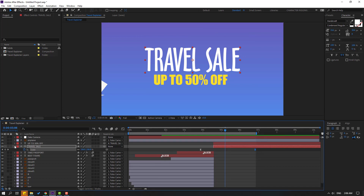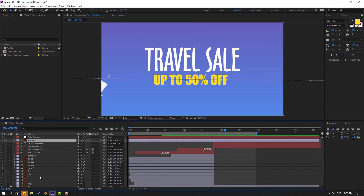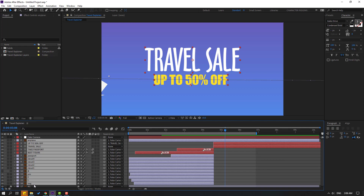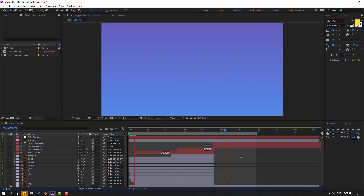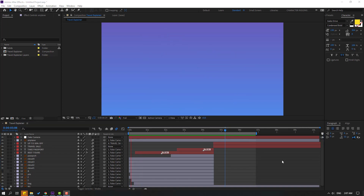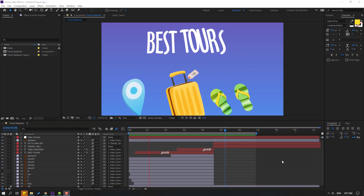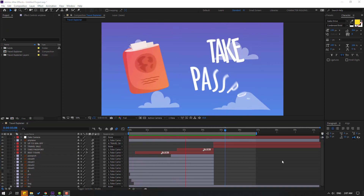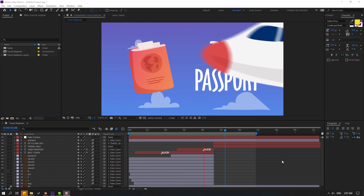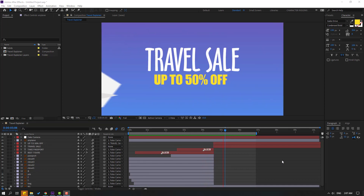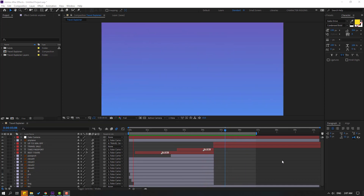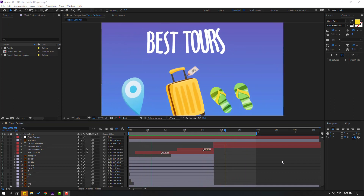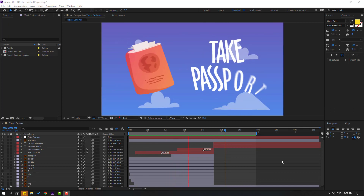Let's select all layers and click the motion blur icon. Let's see again. Okay, not bad. Thank you for watching my video and don't forget to subscribe to the channel, like the video, and please follow me on Instagram. Good luck!